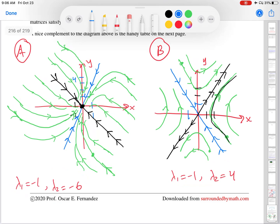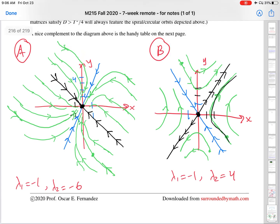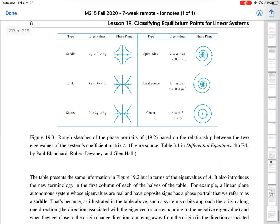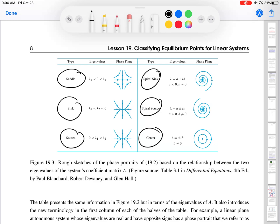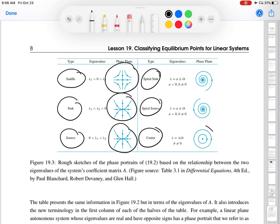How do we use this information? In both of these systems, as in all the systems in this lesson, there was only one equilibrium point: the point 00. To classify that equilibrium point means to identify it as one of the equilibrium points in this table — is it a saddle, a sink, a source? Is it one of these six equilibrium point types? Each type has a particular phase portrait associated with it.